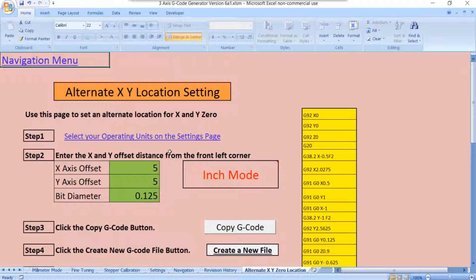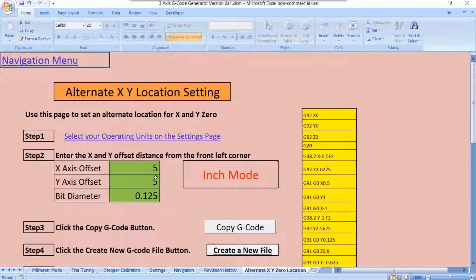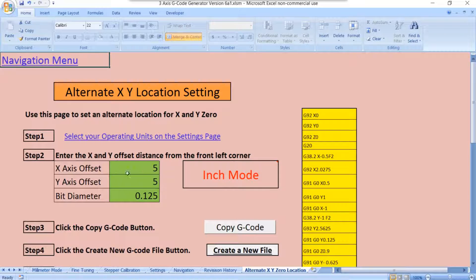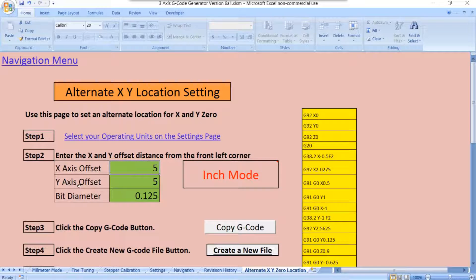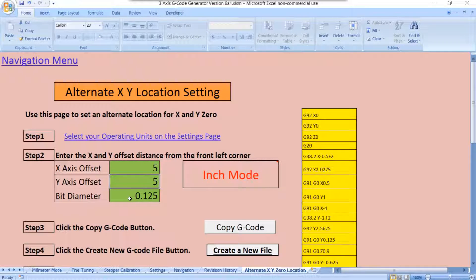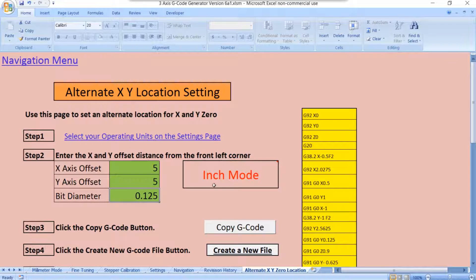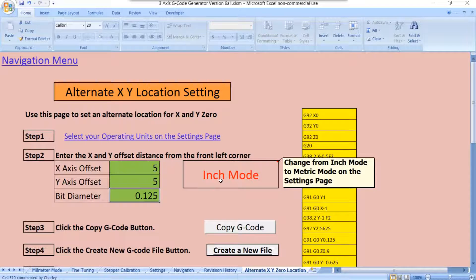So, if it's 10-inch square, then we automatically know that 5-inch up and 5-inch over would be the middle. So, that's what I've got right here. Our X-axis offset is 5 inches, and our Y-axis offset is 5 inches, and we're using a 1/8 inch bit. And we're in the inch mode.